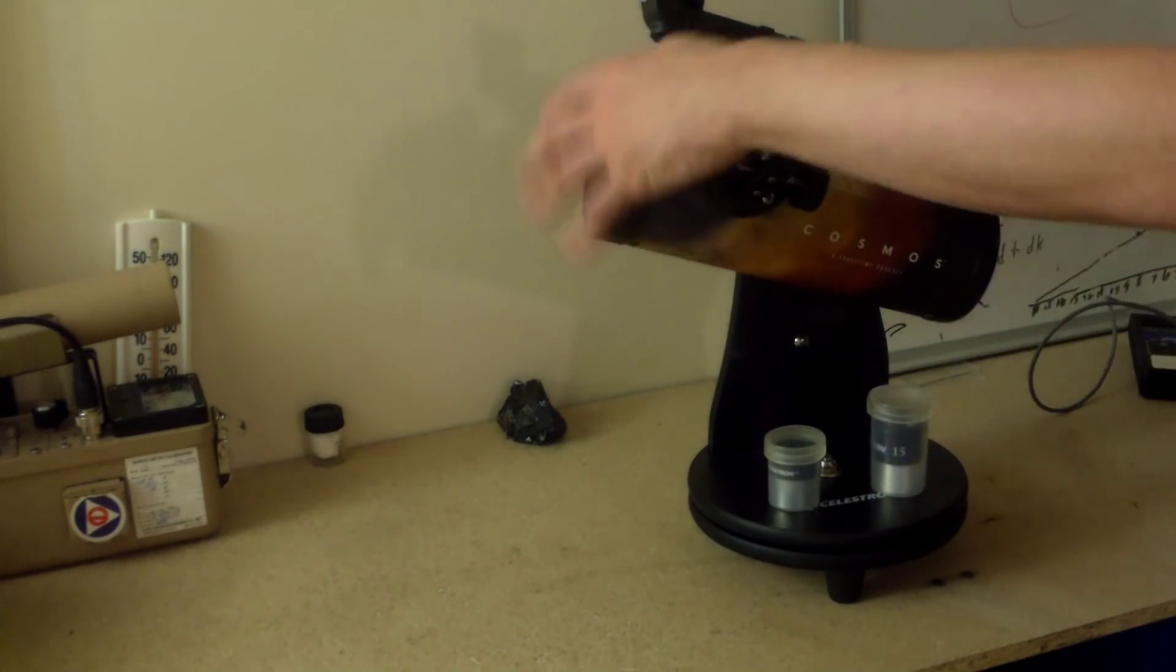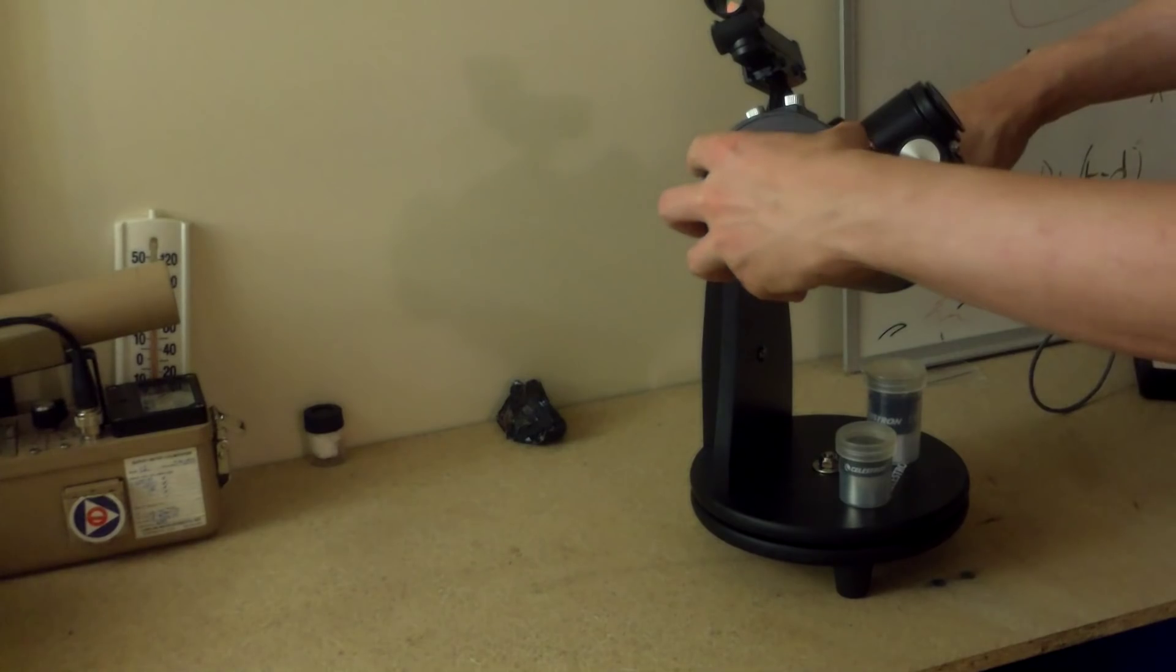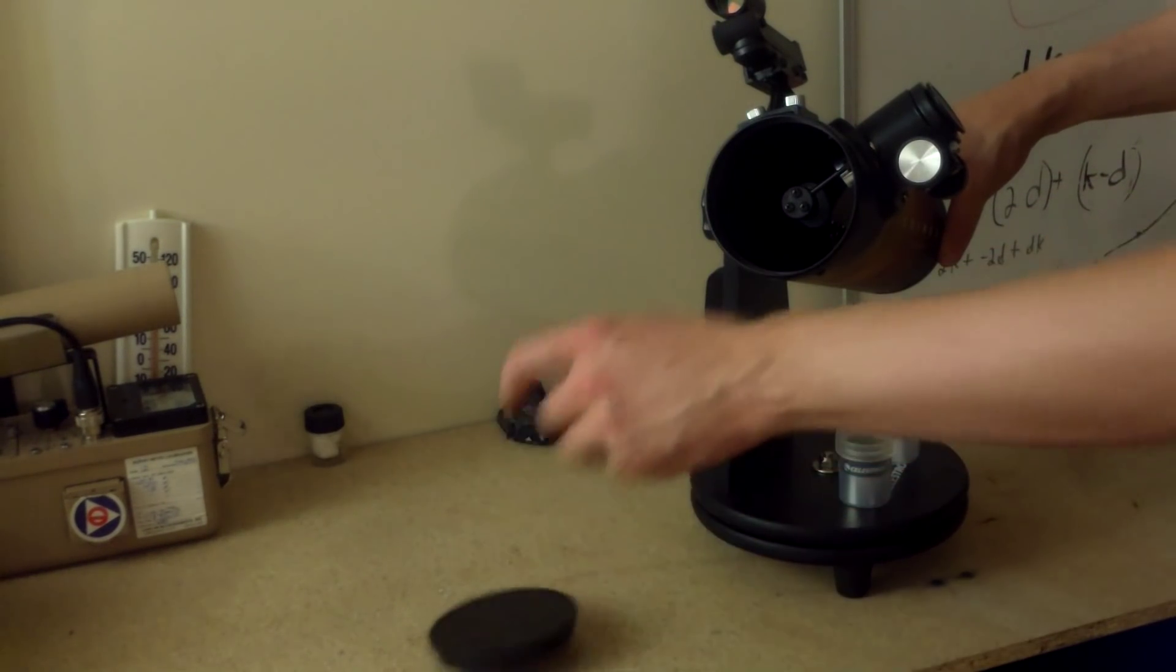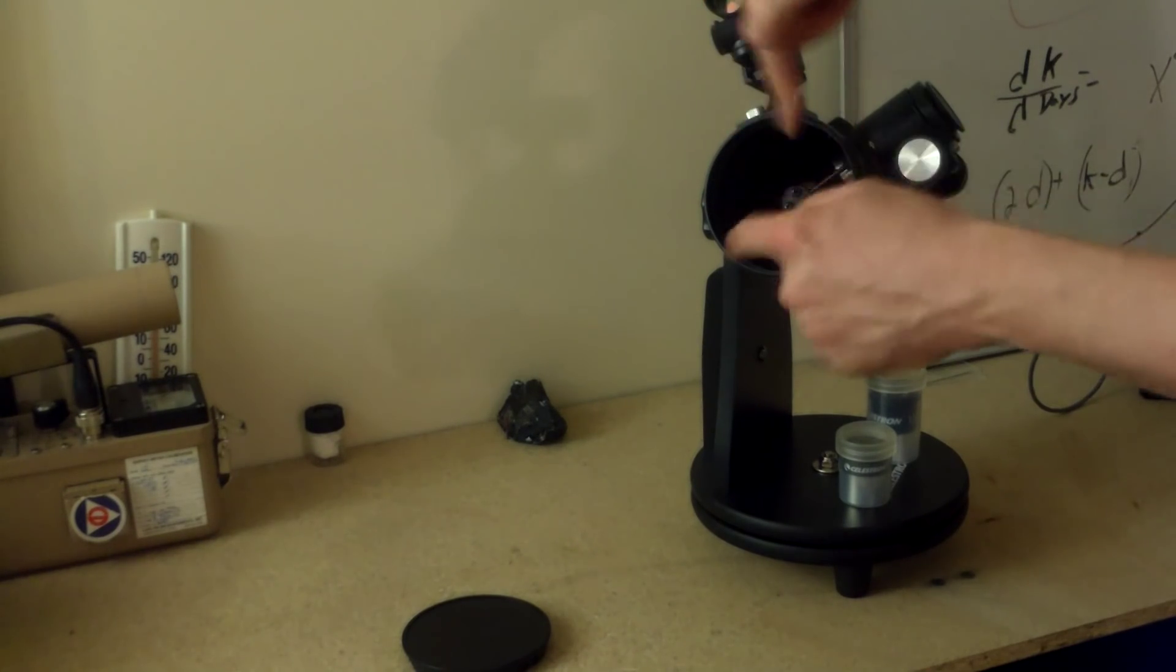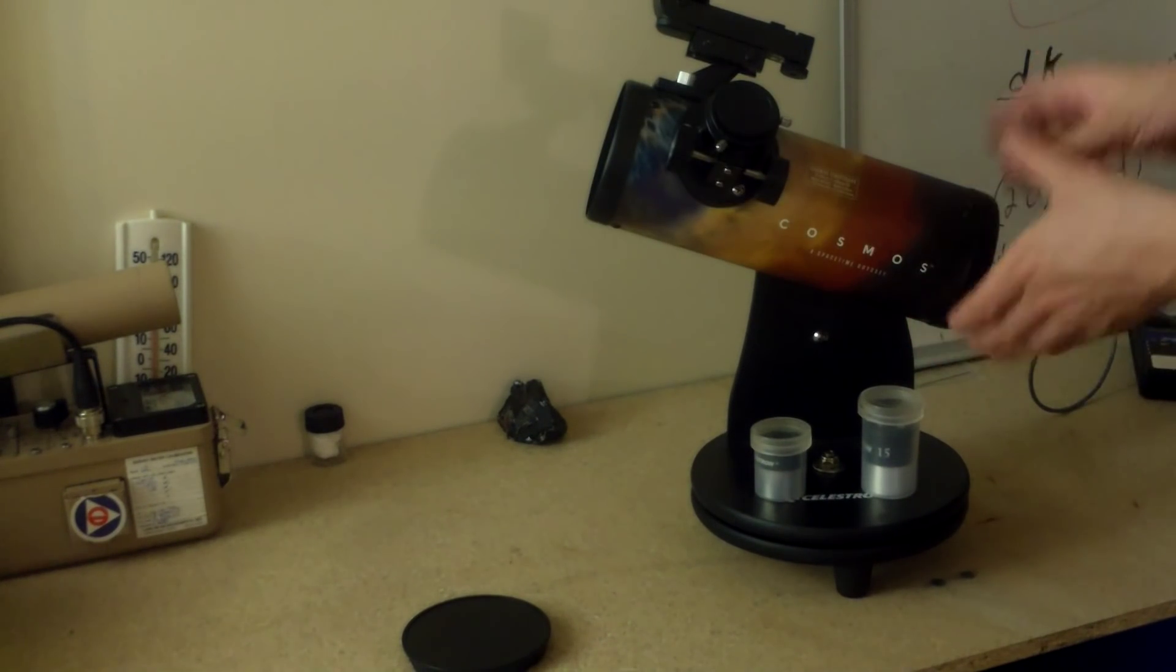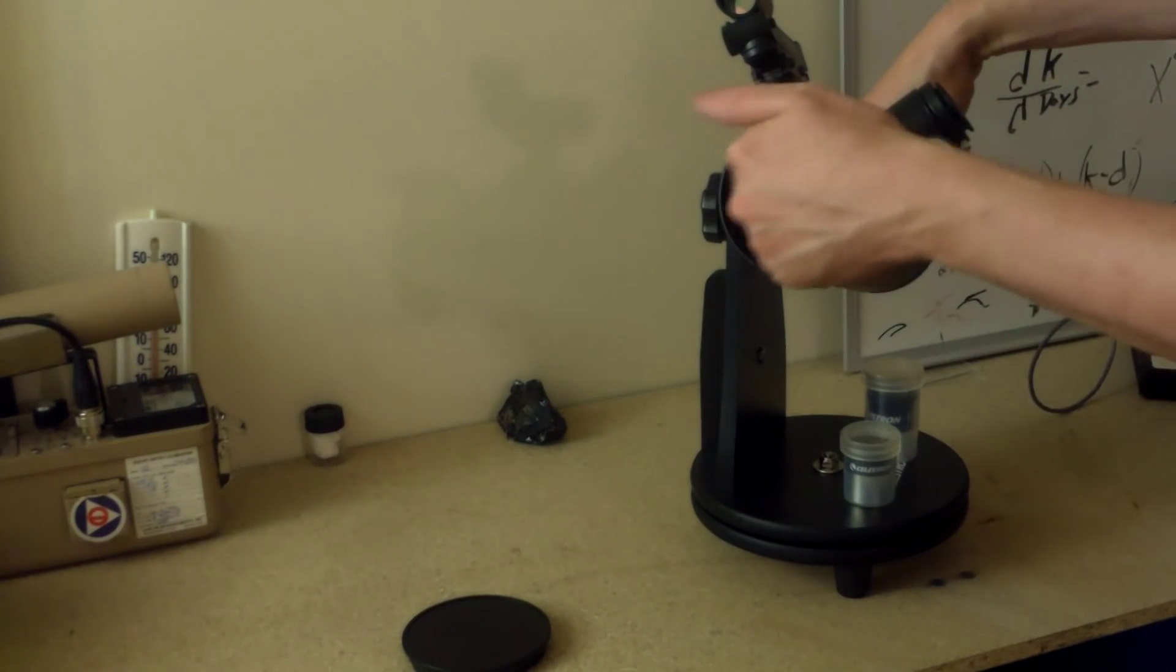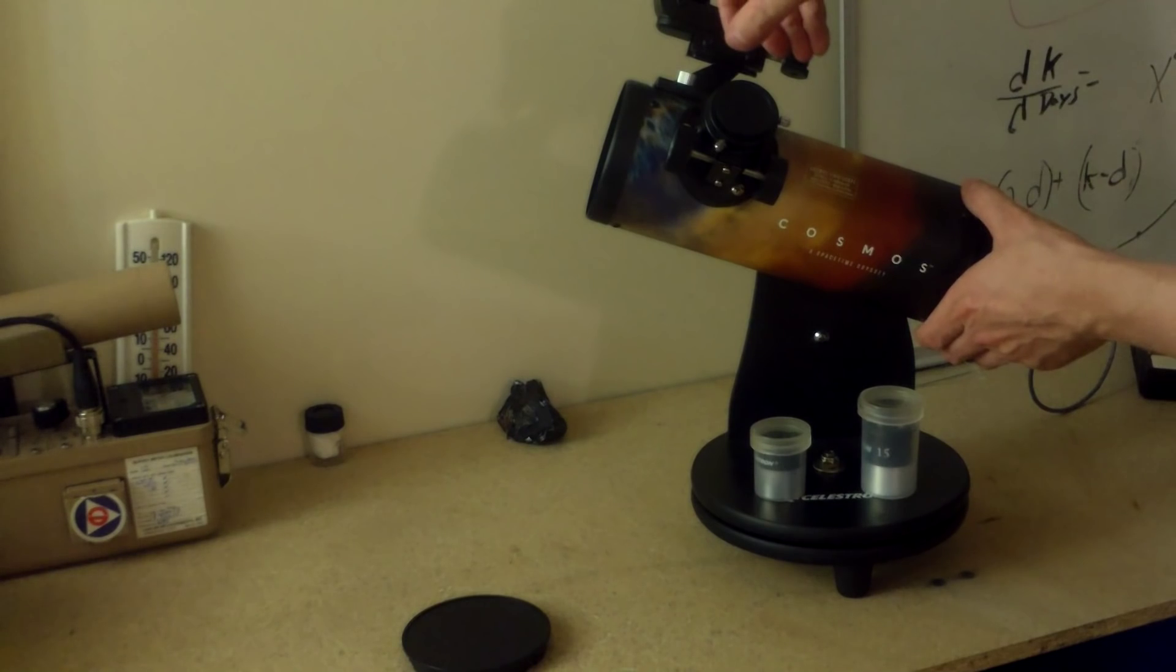So basically this tube is where all the action happens. You pull the front off. This is a little cover to keep the dust and stuff out. Light from the moon or whatever you're looking at comes in here, right? It goes in this little hole. It goes to the back and it bounces off of a mirror. There's a mirror in the back. There's actually nothing in the front, but there's a mirror in the back. So light goes in and bounces back.